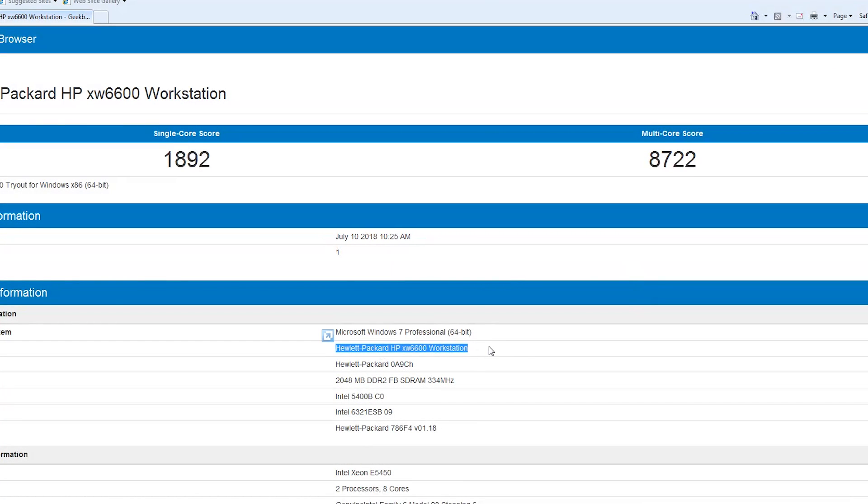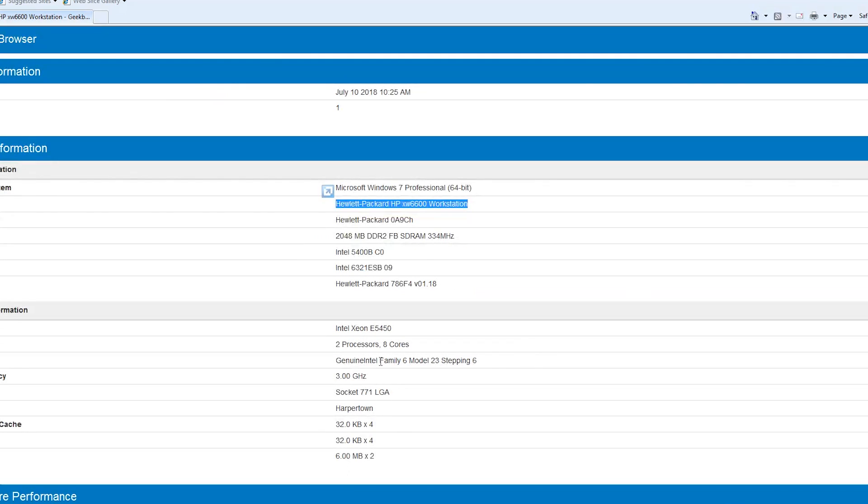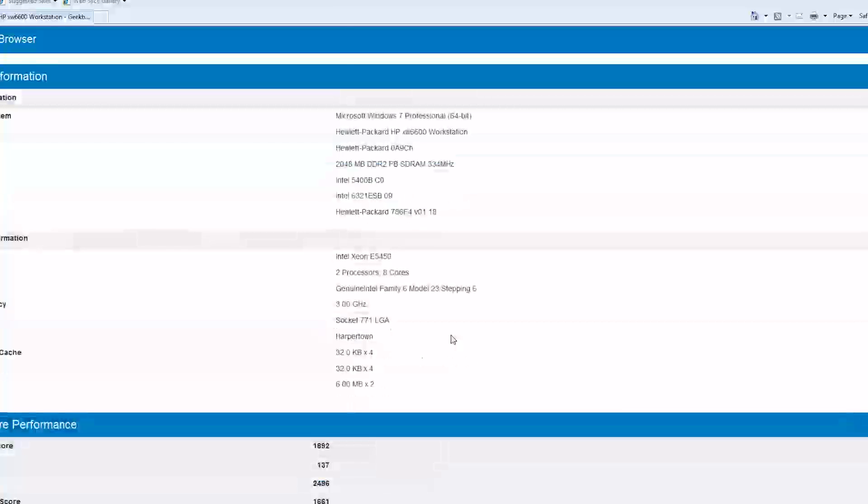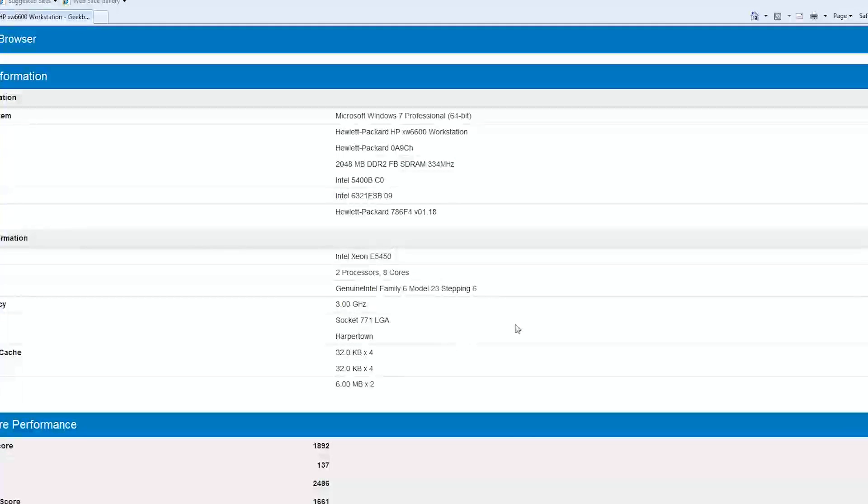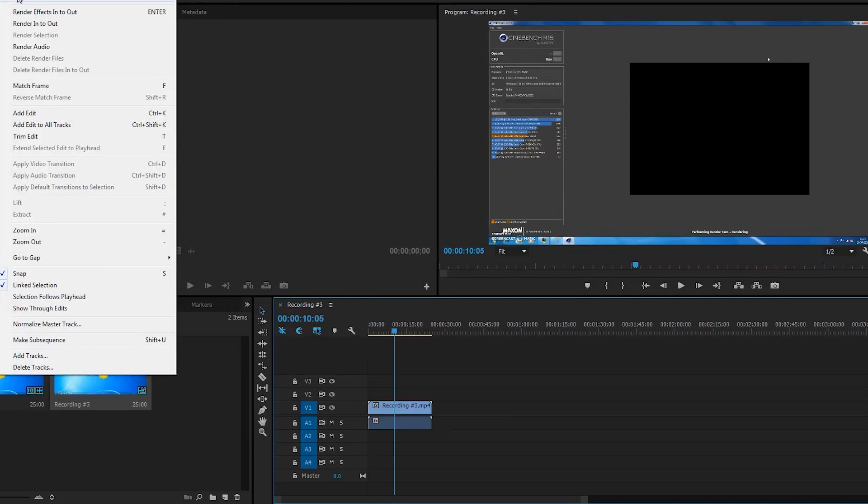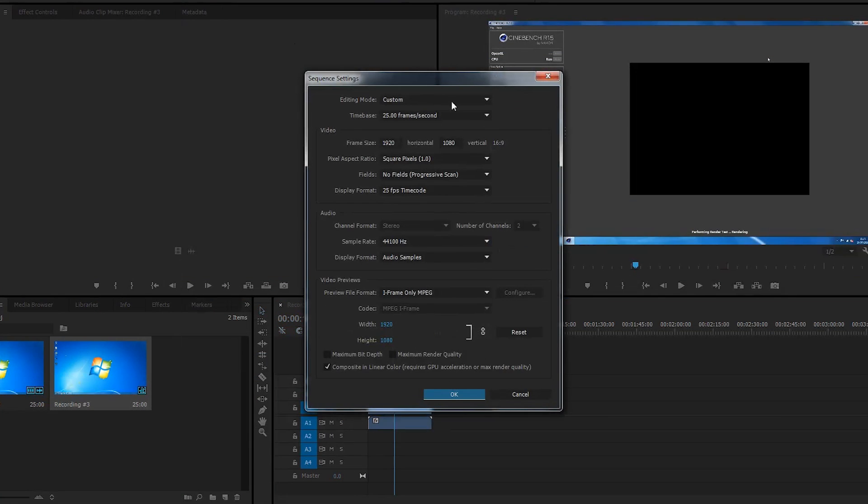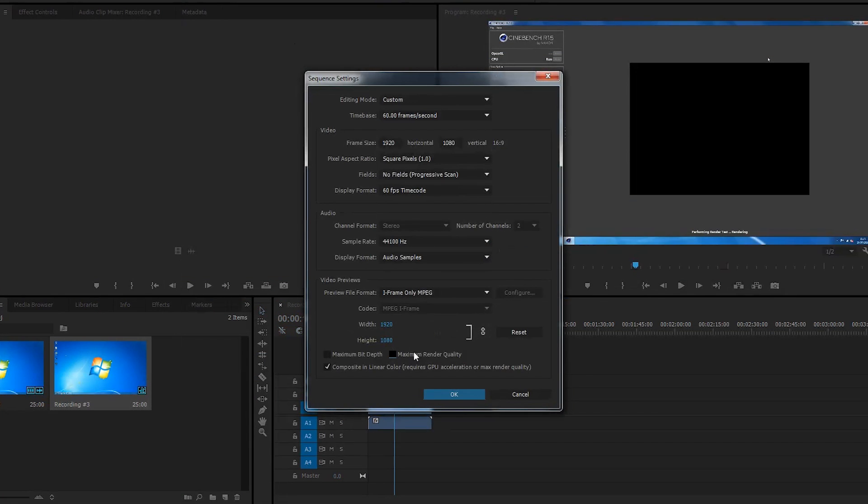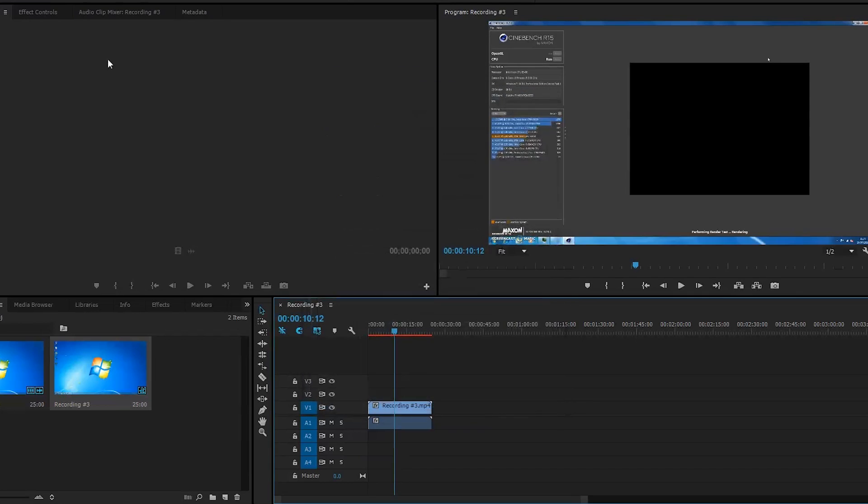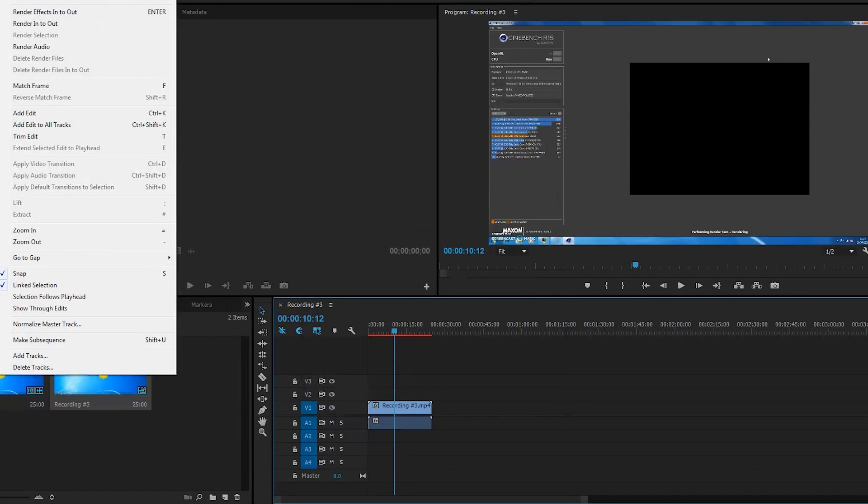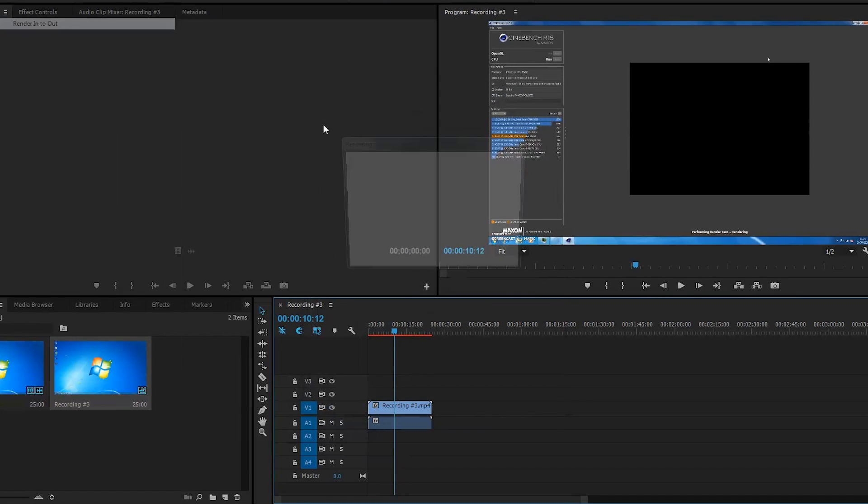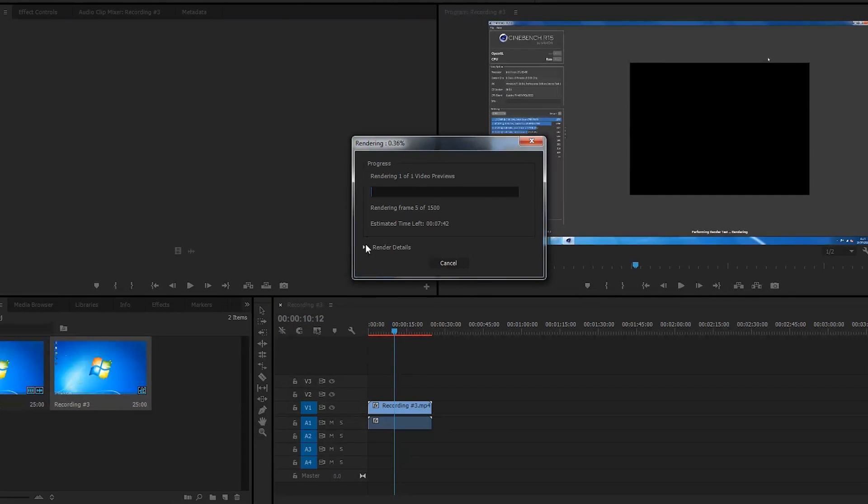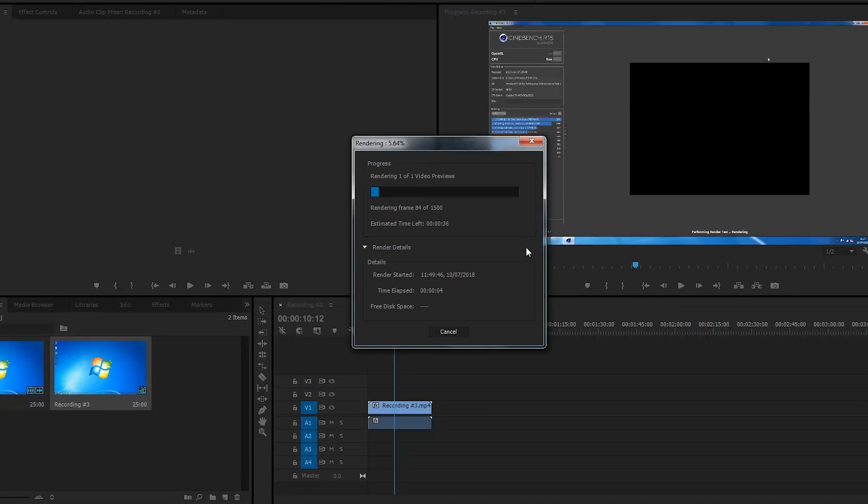This confirms that CPU-heavy applications is where a PC like this will still demonstrate its true power. Take video editing in Premiere Pro for example, a program that will use as many cores as you have to offer. Even with just 2 gigs of memory, it blazed through rendering tasks like they were nothing. Power like this must have seemed almost unbelievable 10 years ago.